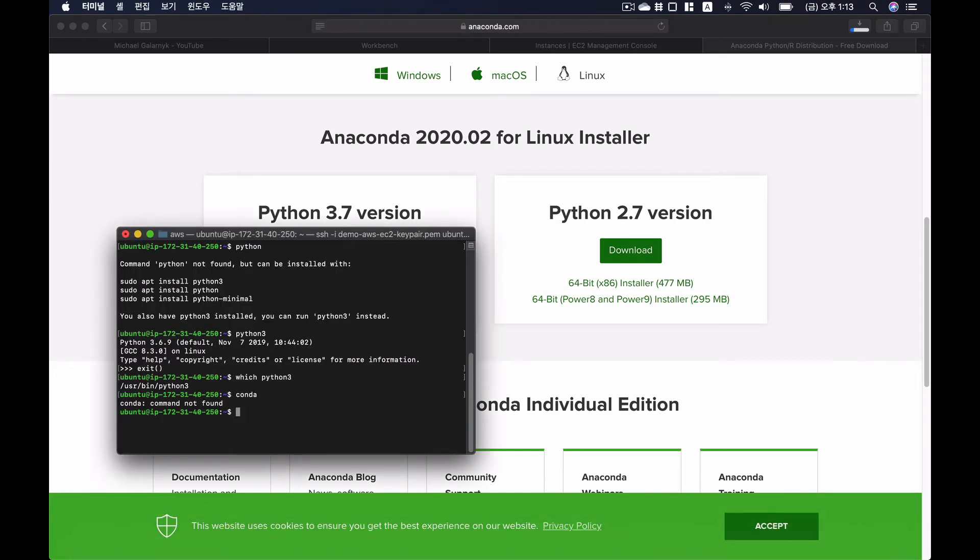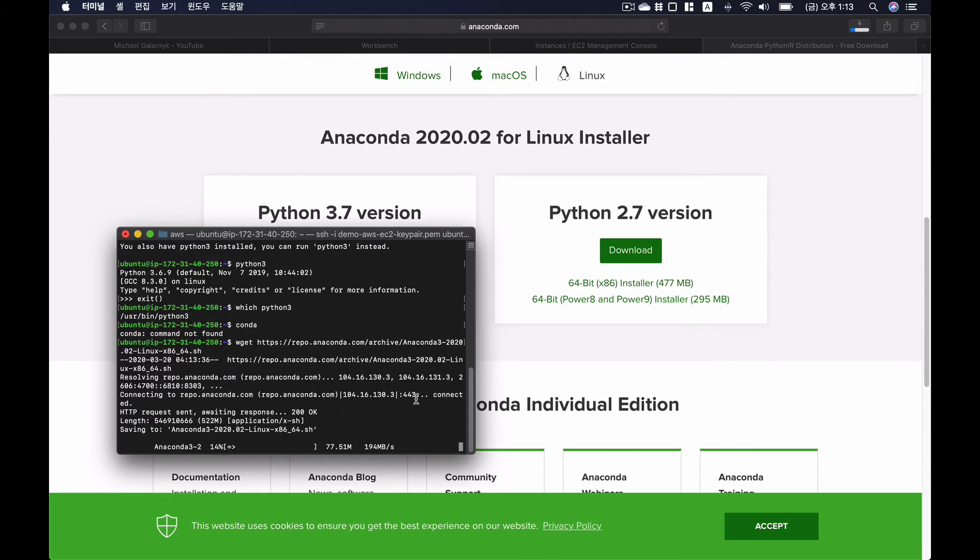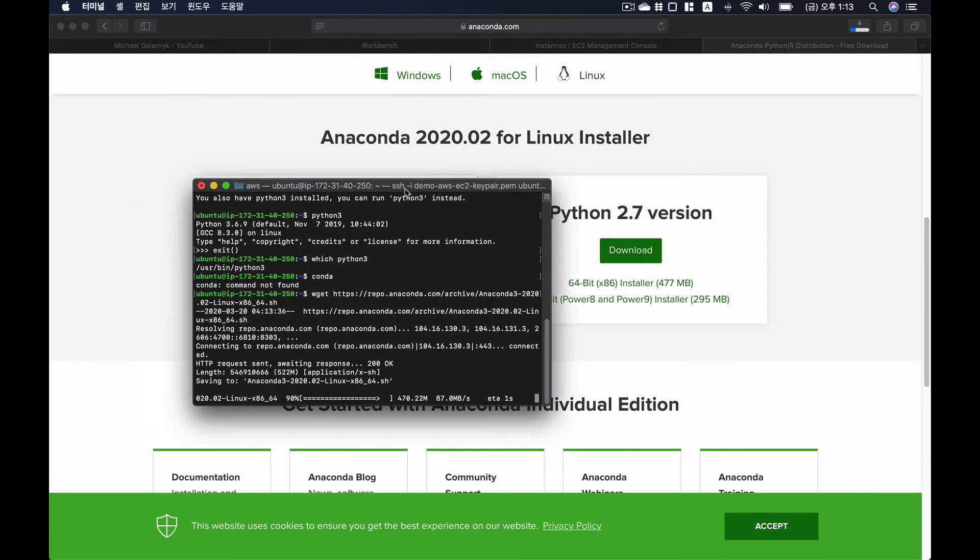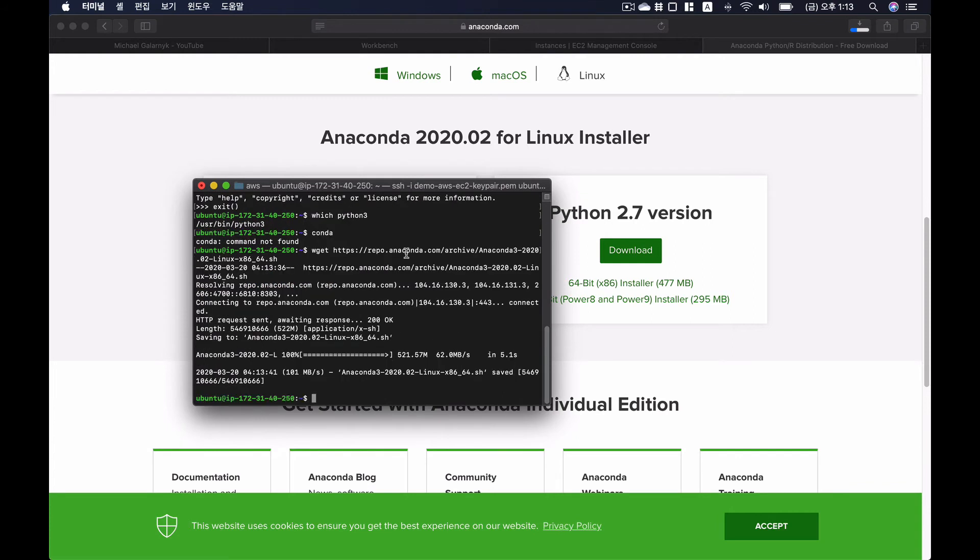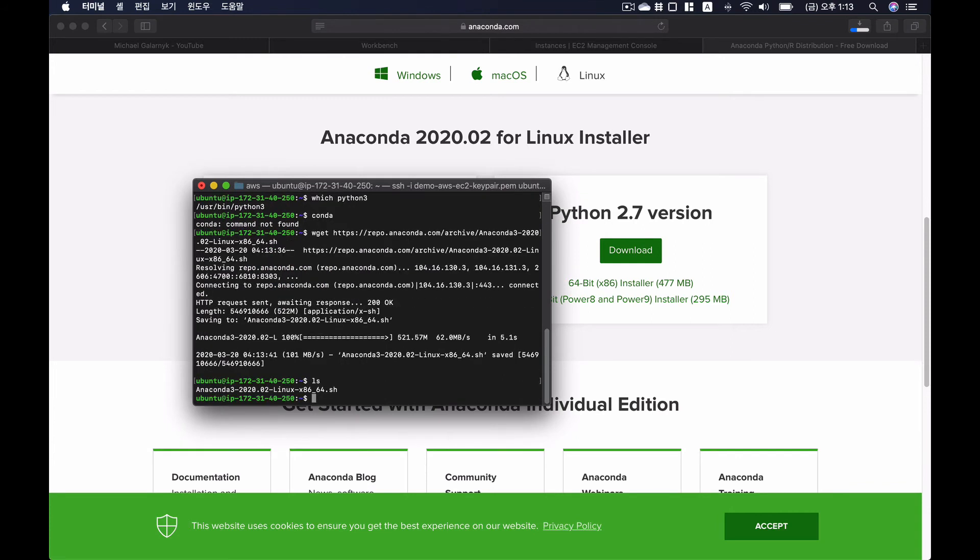And type in wget and the download link. Okay, this will allow you to download the installation file. And we have our download file now.